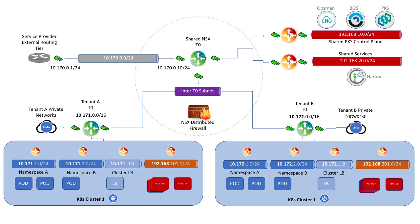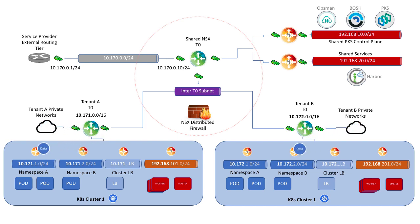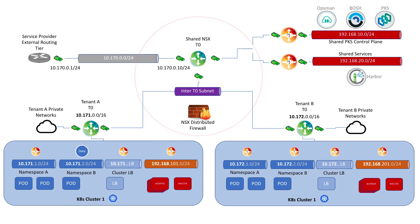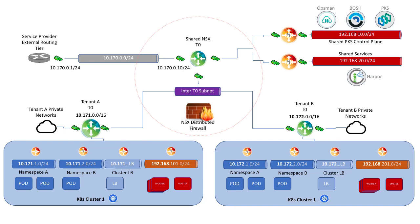Similarly, each tenant can have a unique route from their T0 to their private networks for ingress and egress access to their Kubernetes workloads. Lastly, to ensure that tenant isolation does occur, BGP protocol filtering between the tenant T0s and the shared T0 prevent knowledge of routes to other tenant clusters, as well as distributed firewall policy to ensure that security and isolation is maintained.